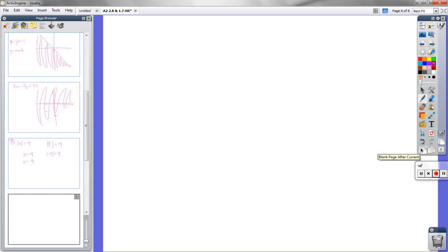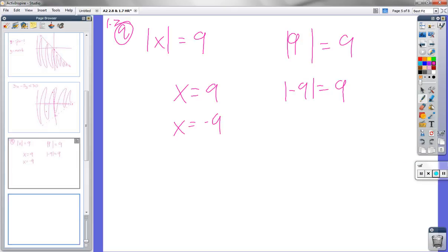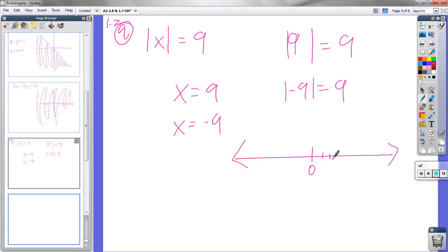Next, problem 7 — graph the solution. We'll need a number line because we're only graphing one variable, so we're only in one dimension. There's 0, let's say that's 9, and that's negative 9. Dot there and dot there — those are the two values.